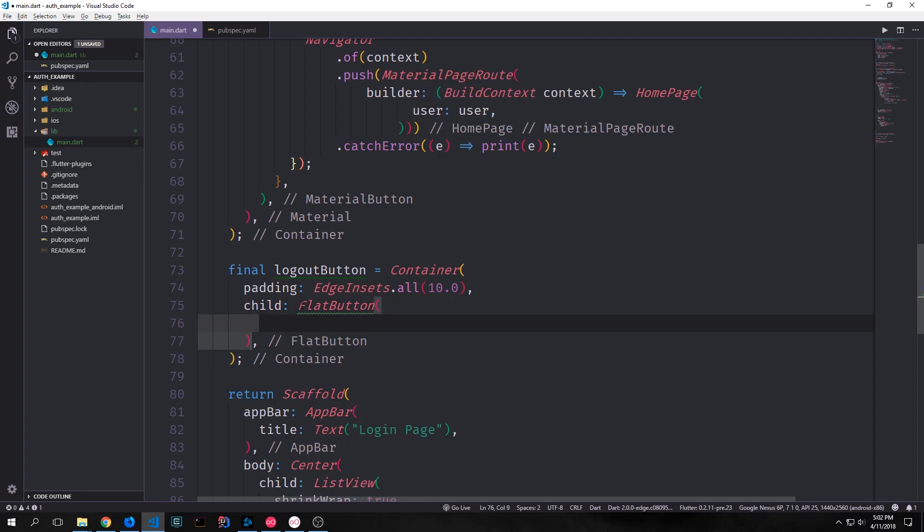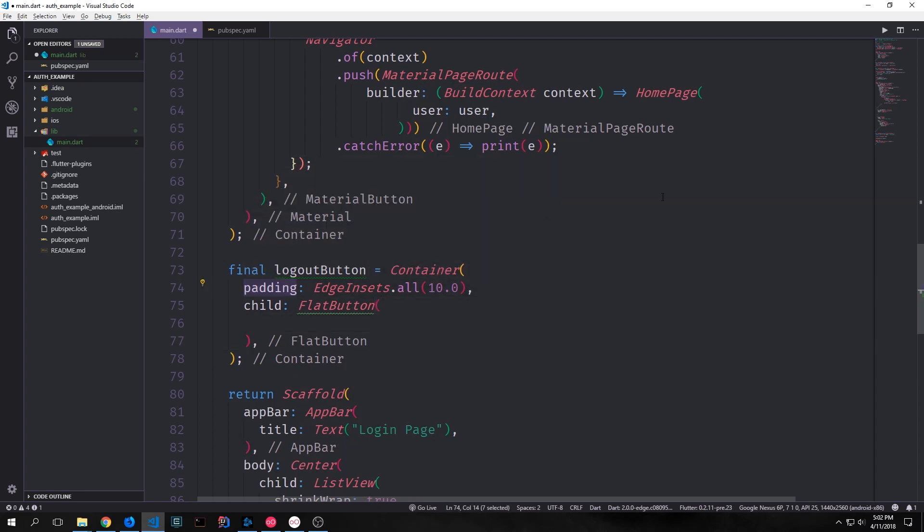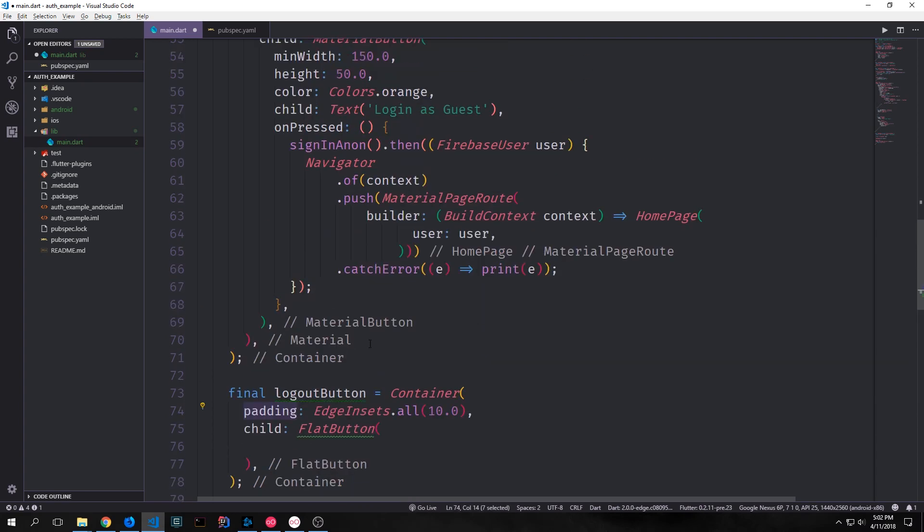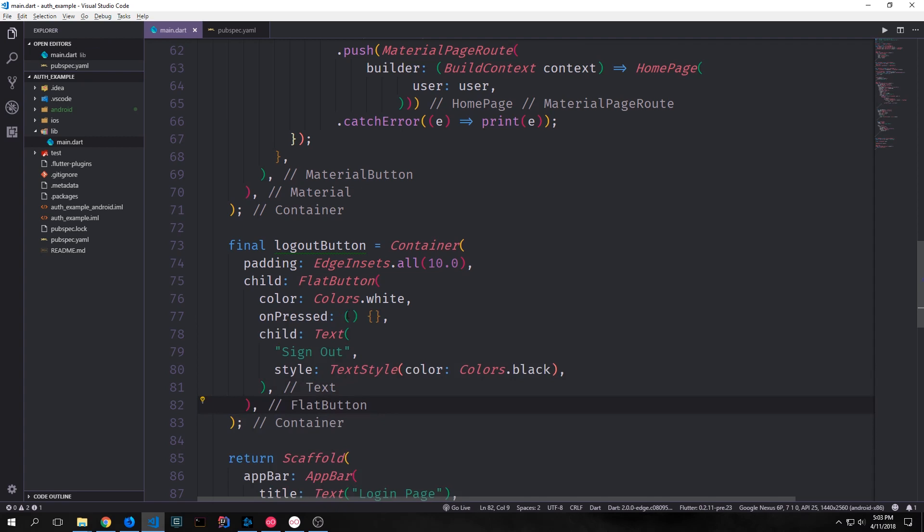Now let's build out our logout button. We want this to be consistent with our login button so we'll give it the same padding and then the child for this will not be a material button or a piece of material but rather just a flat button.